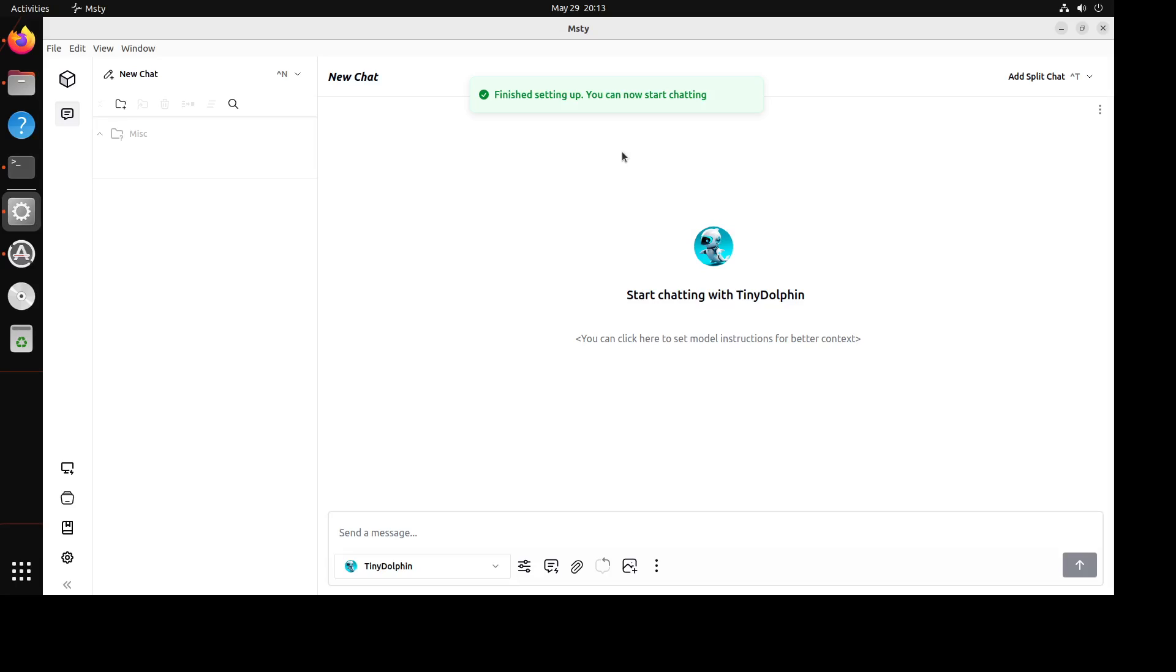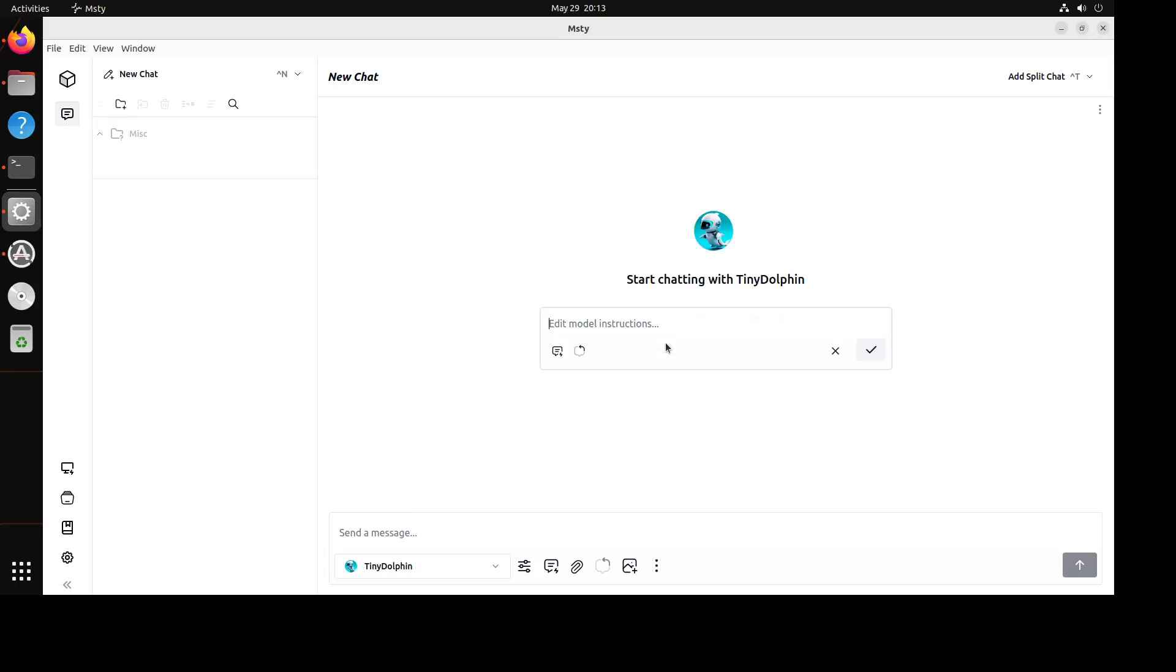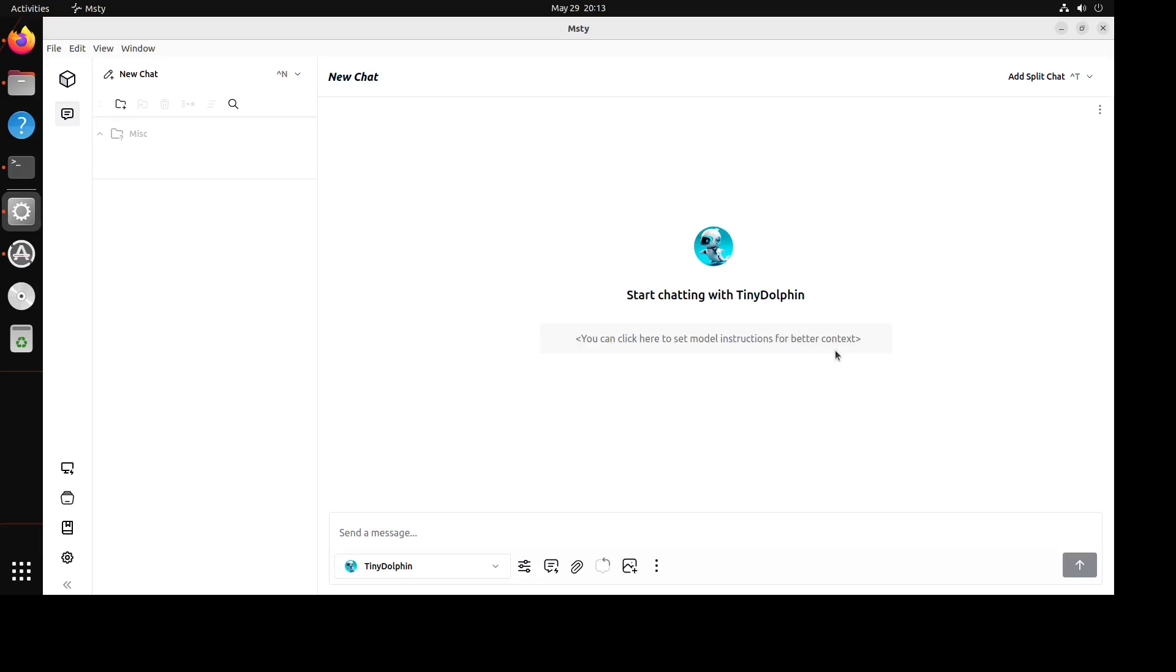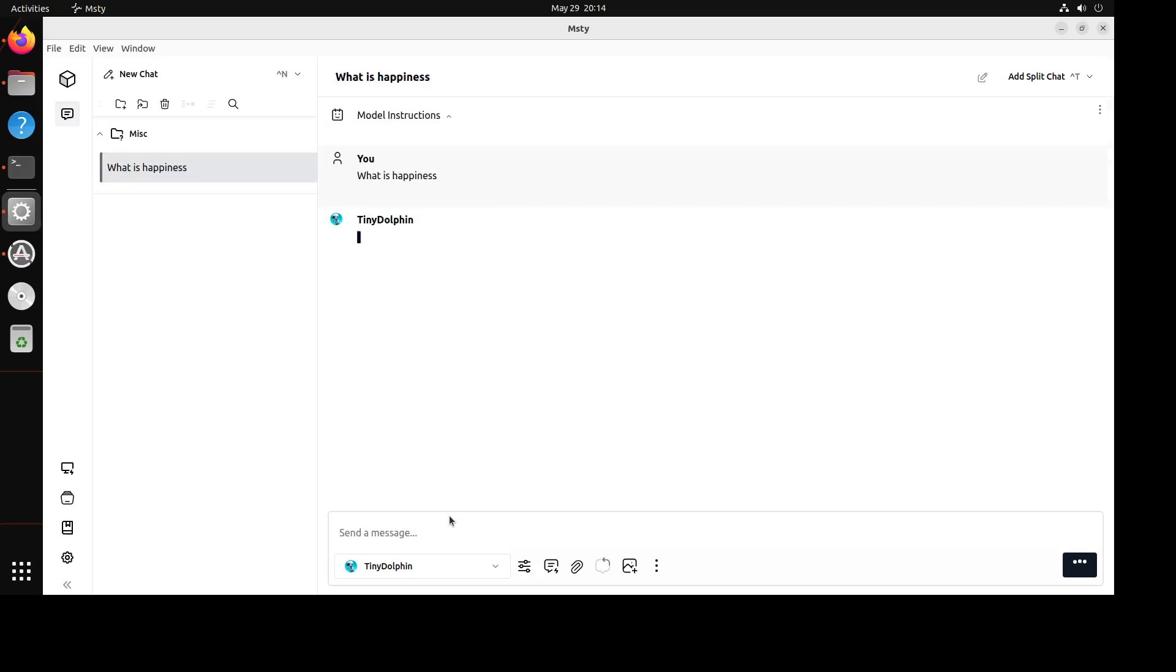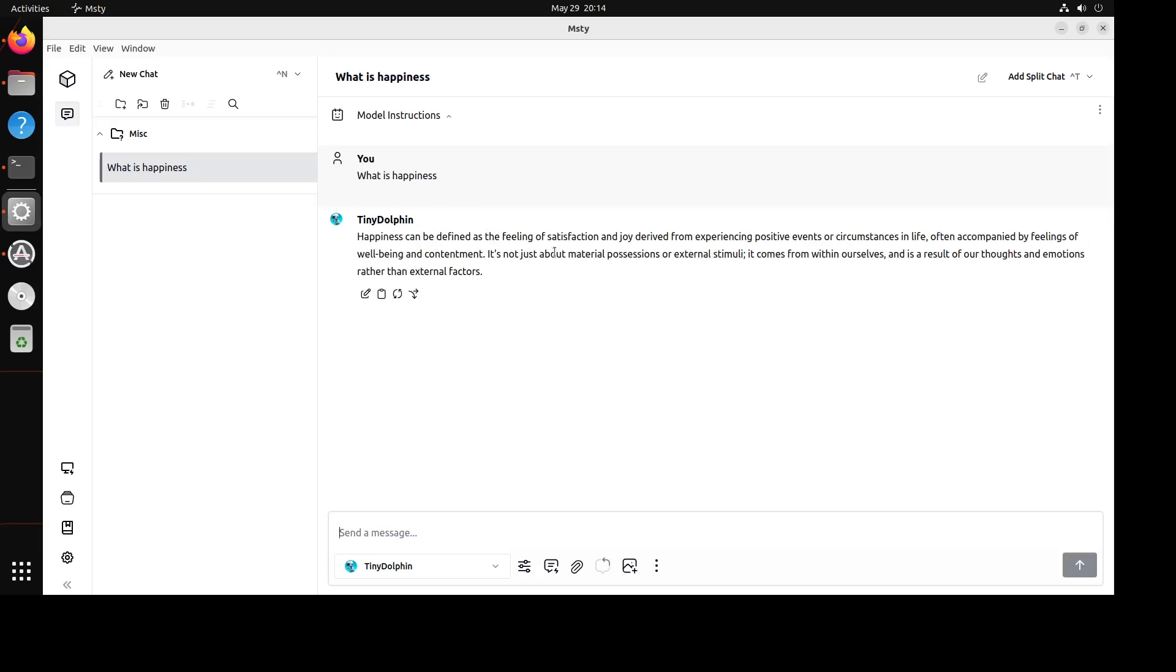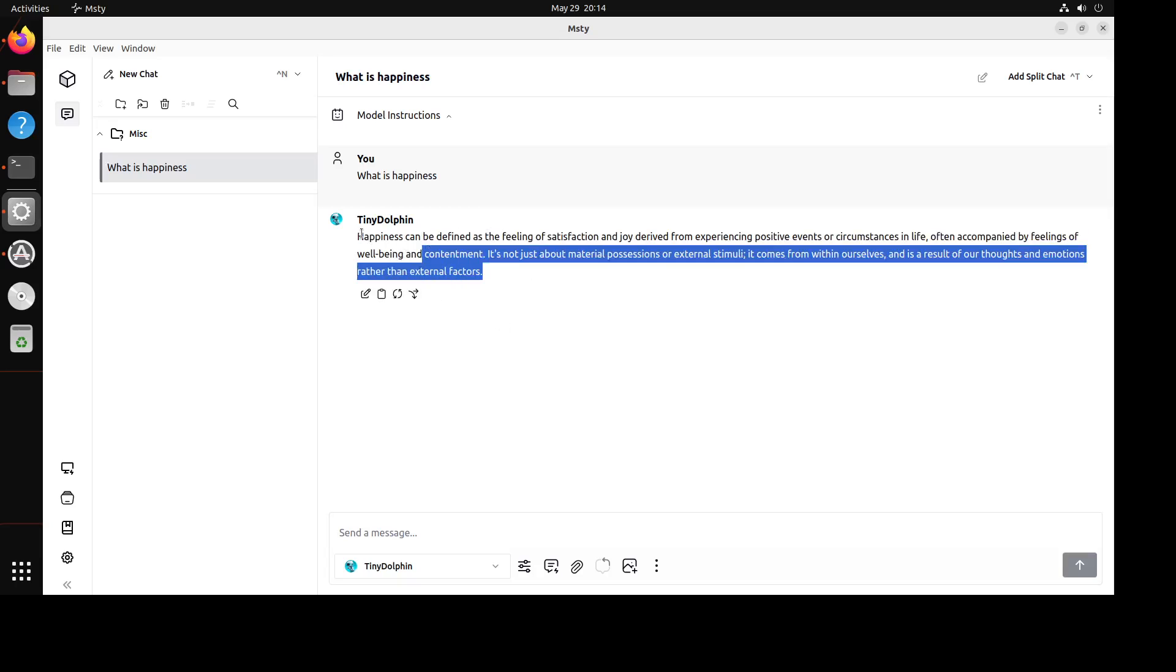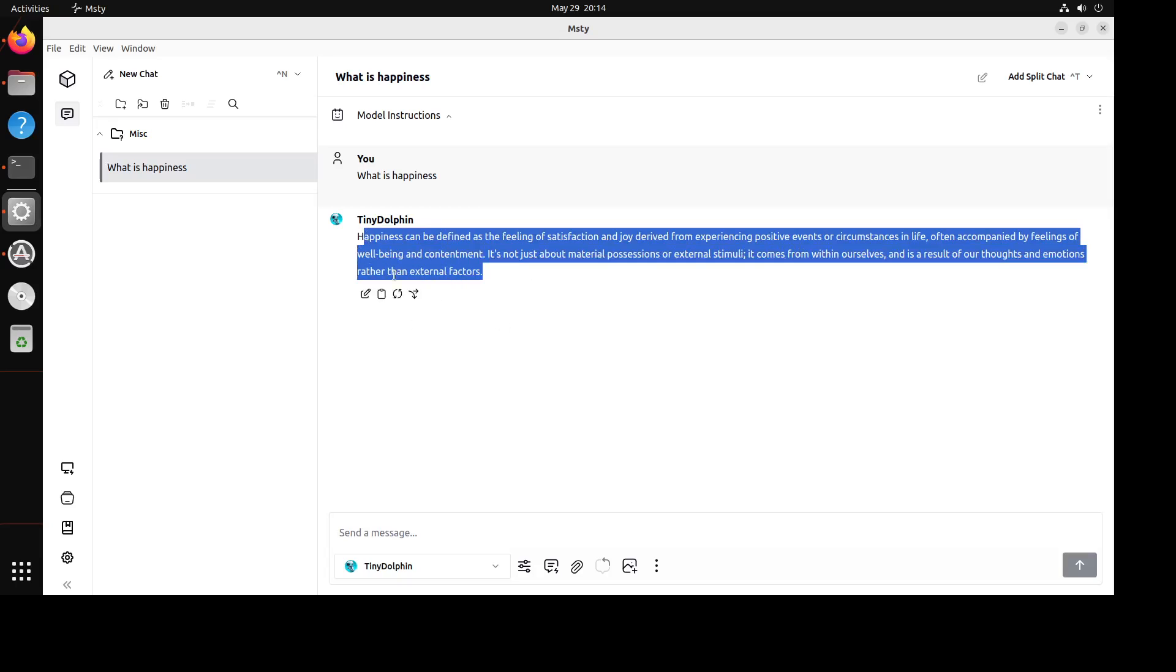So you see it has automatically downloaded this Tiny Dolphin model and you can click here. You can edit the model instruction, you could give it your own prompt that you are a helpful assistant, that sort of stuff. But let's not do it for now and then you can simply chat with it. What is happiness? And then Tiny Dolphin, there you go, so model has responded to you.